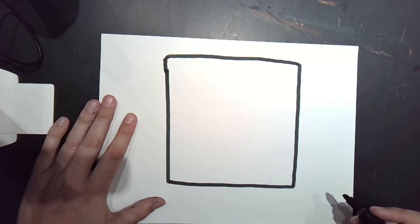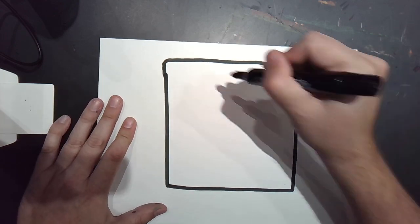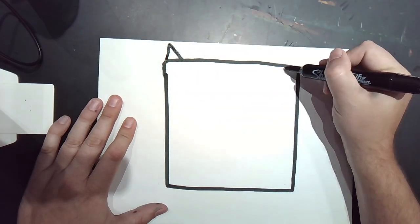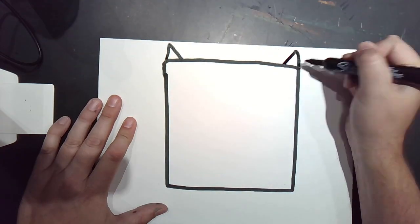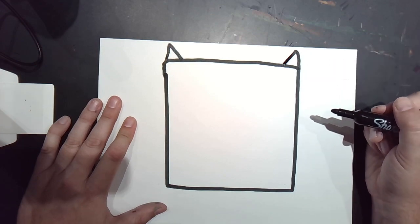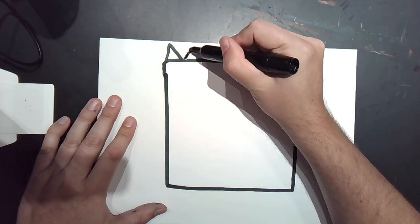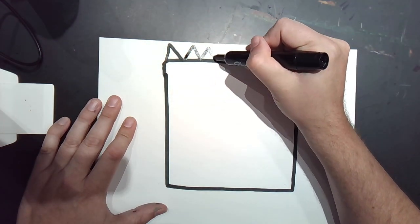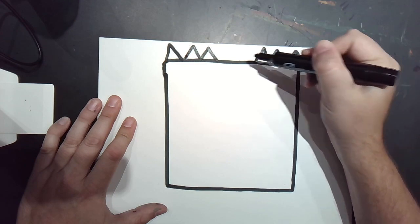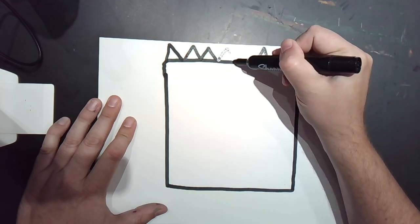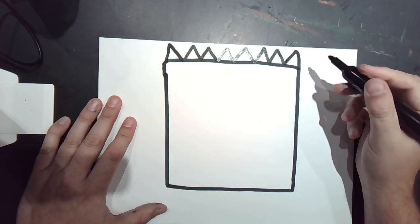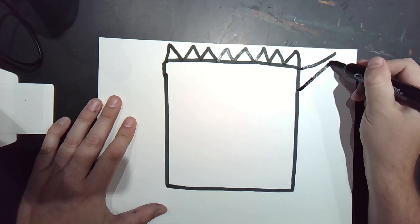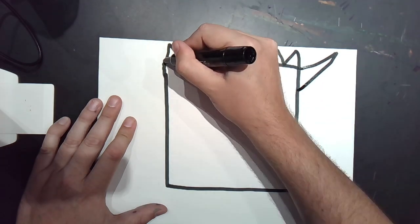Now for this monster, let's give it some triangle horns. And then maybe two big ones on the side.